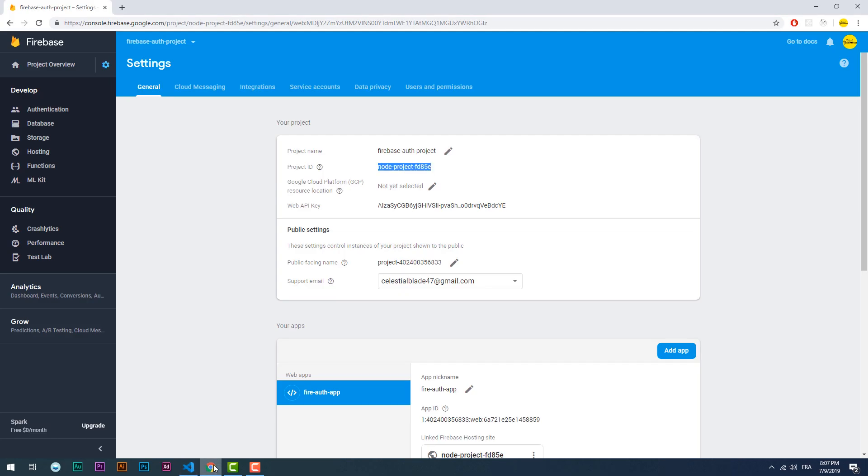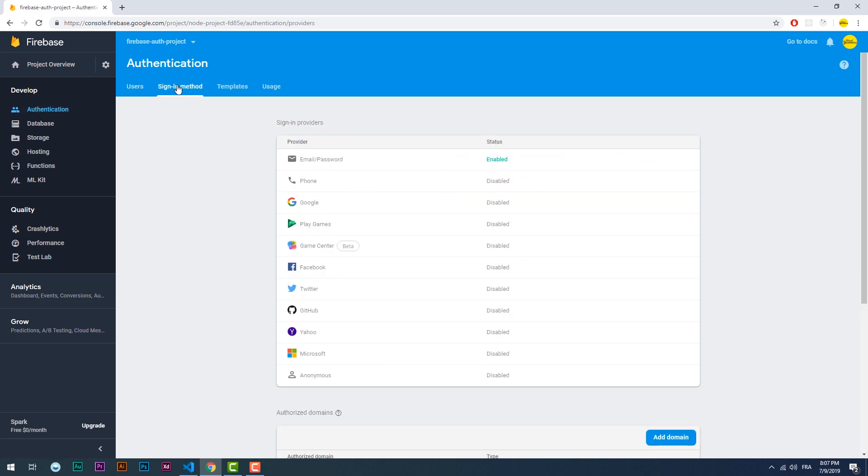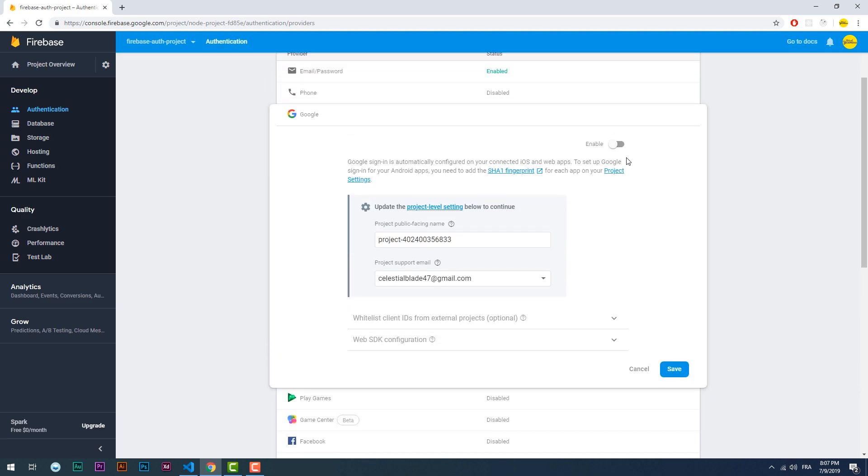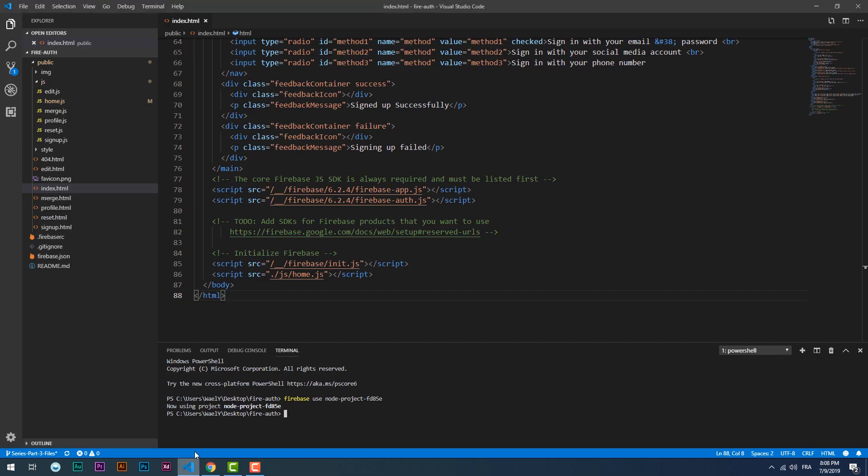That done we need to go to the authentication window on Firebase console and enable the Google provider. You must fill the project support email select box because that's crucial for the authentication to work.